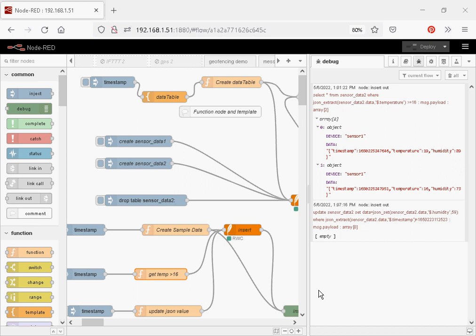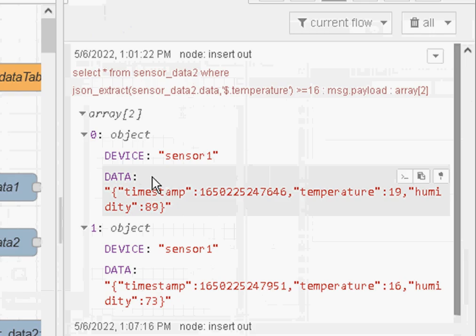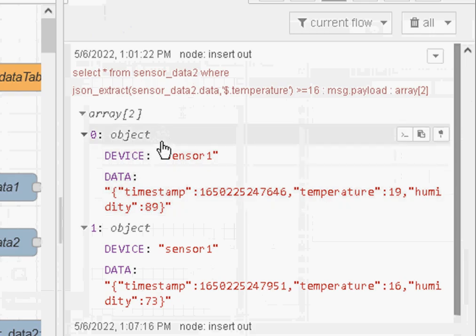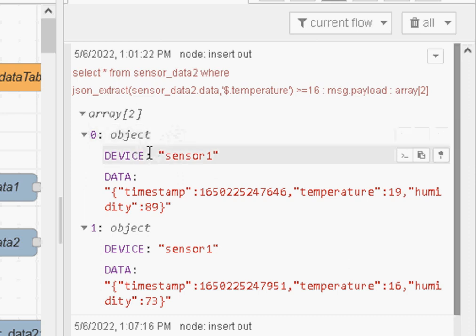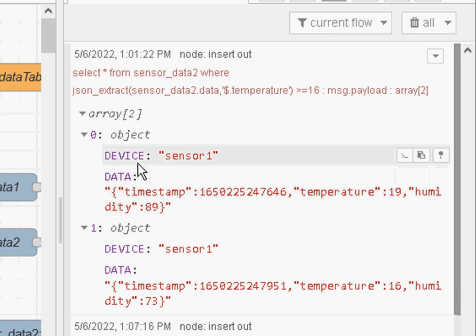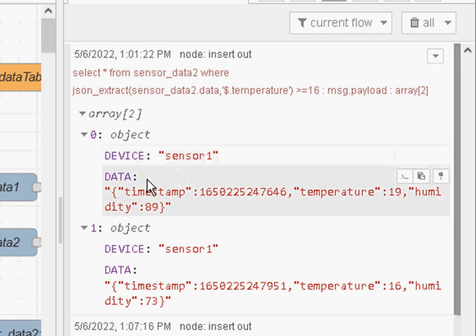What I mean by that is if we look at the example data here and let's just make it a bit bigger. This is data retrieved from the database which I'll show you how to do in a second. But we've basically got two fields in this schema. We've got the device which is sensor one and we've got data which is the JSON data.